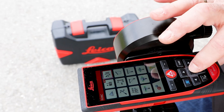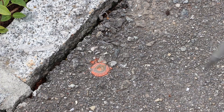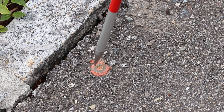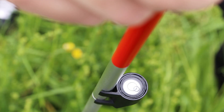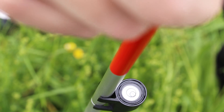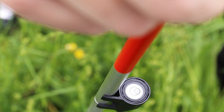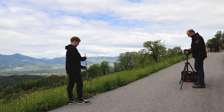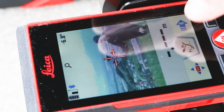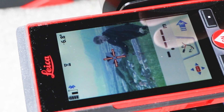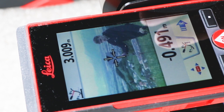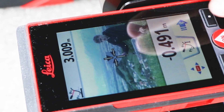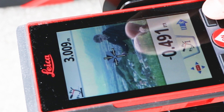First, a reference height has to be measured. The bubble level provided ensures that you can align the target plate vertically above the measurement mark. All further measurements determine the height difference to the first measured reference height.